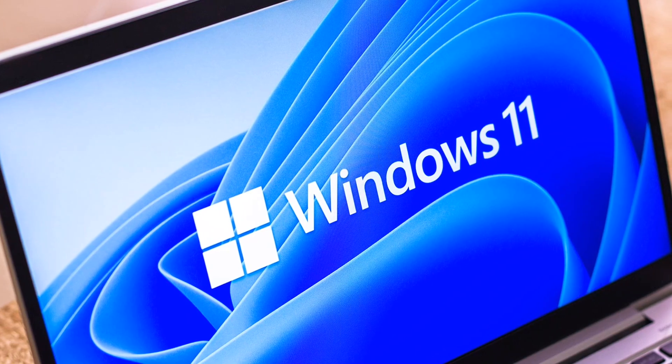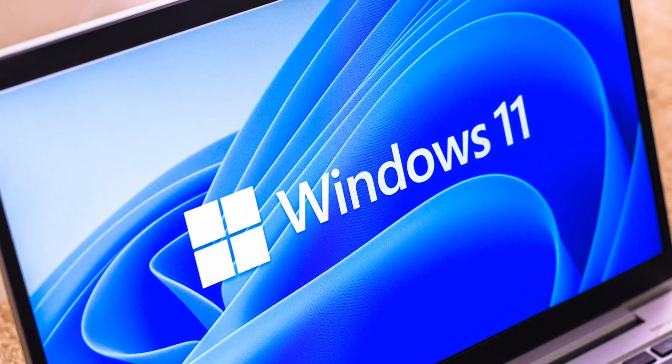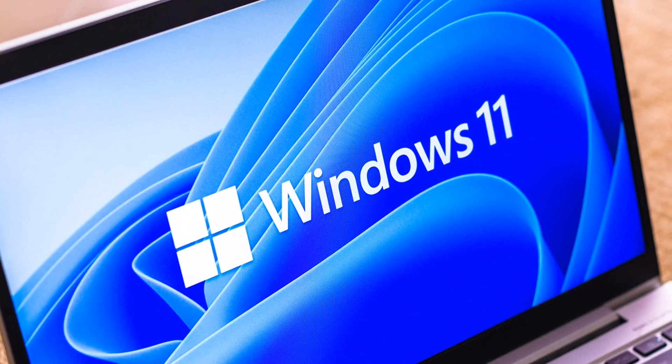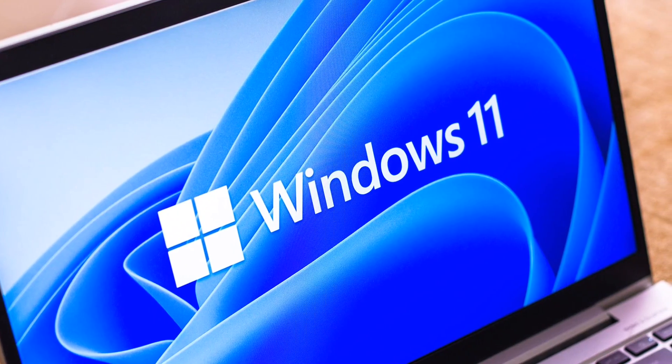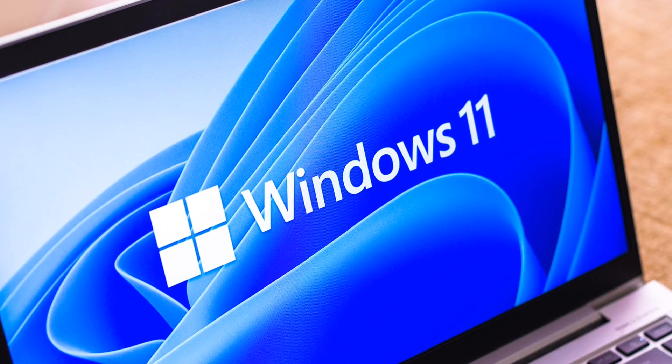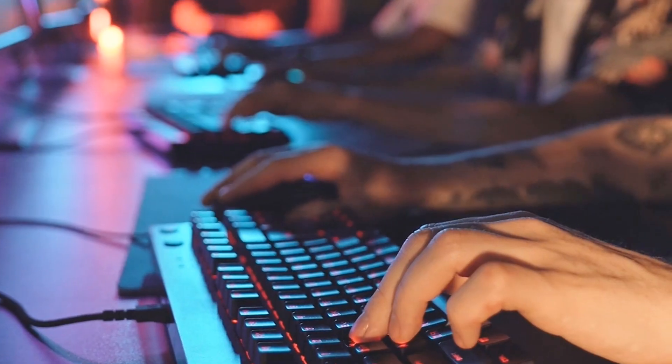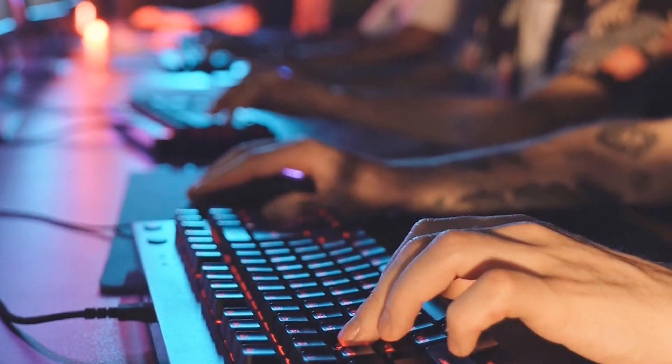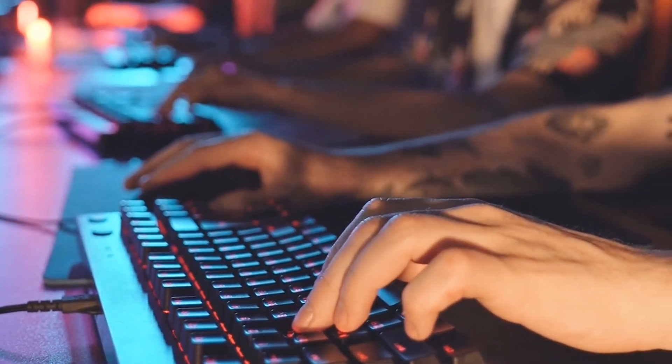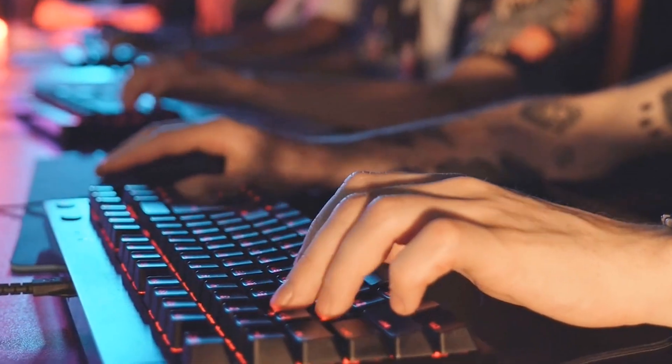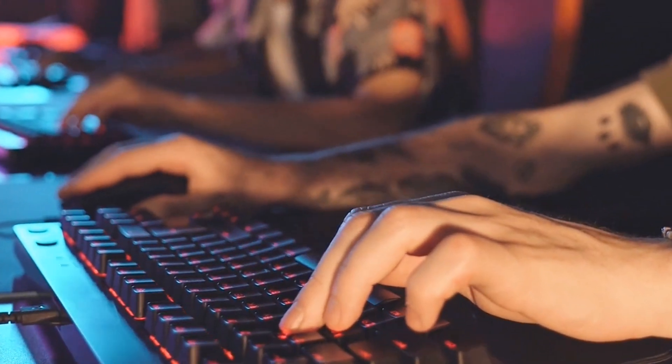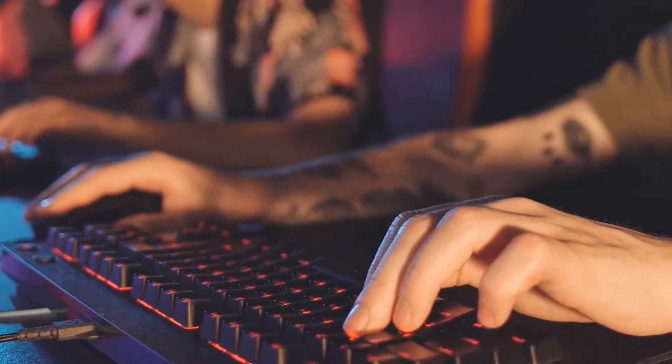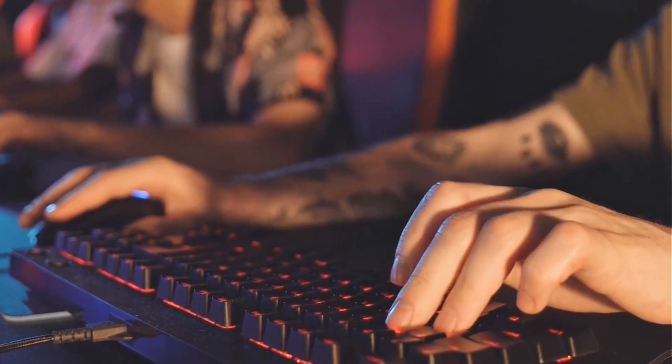Hey everyone, welcome back to the channel. In today's video, we'll be diving into the exciting new features in the latest update of Windows 11, the 24H2 release. Whether you're a tech enthusiast or a casual user, these updates will bring fresh improvements to your experience. So, let's get into it.